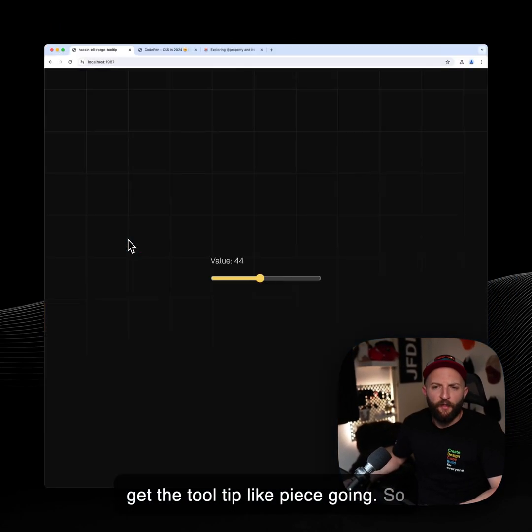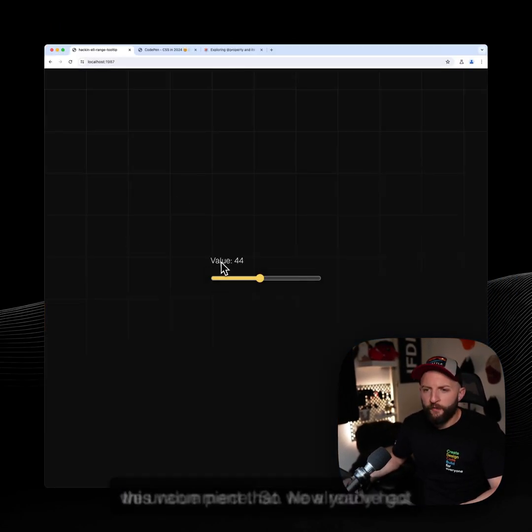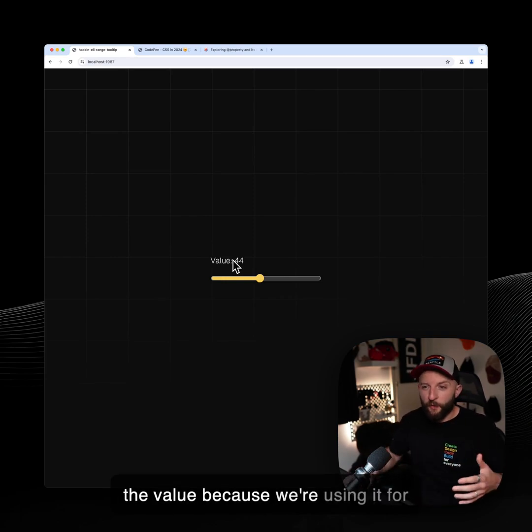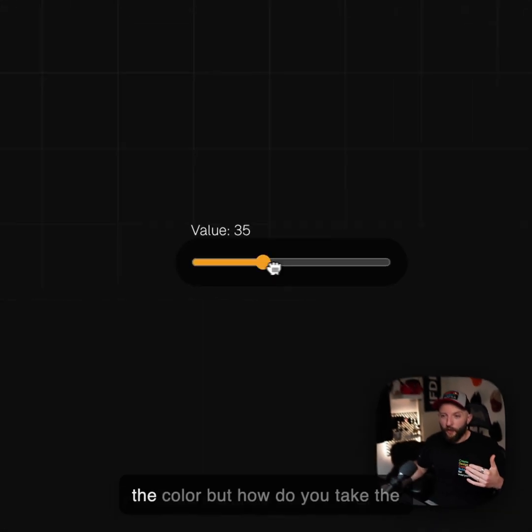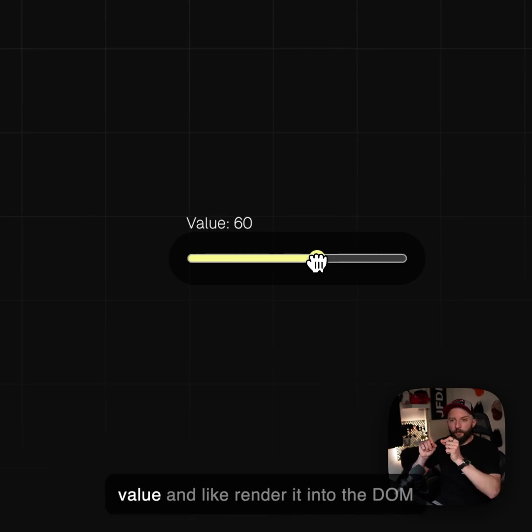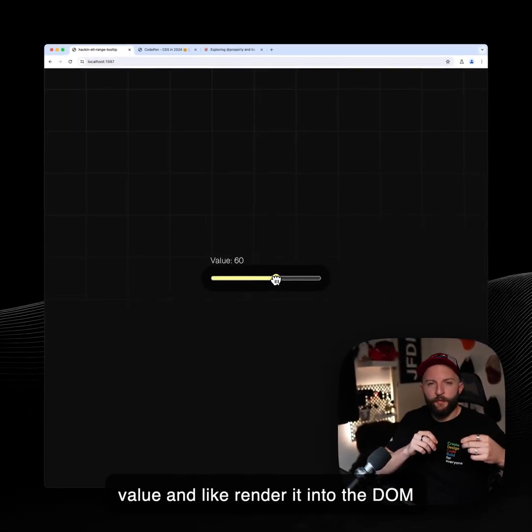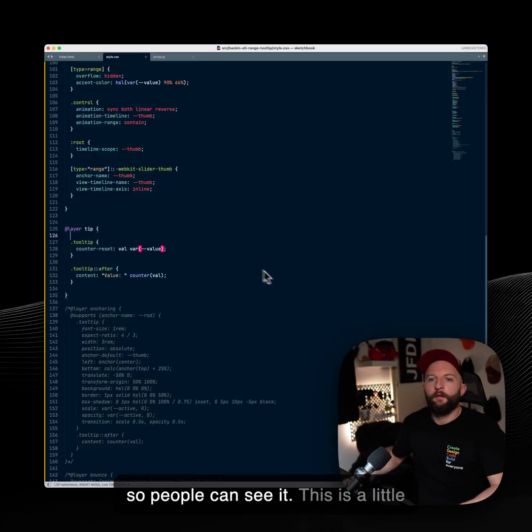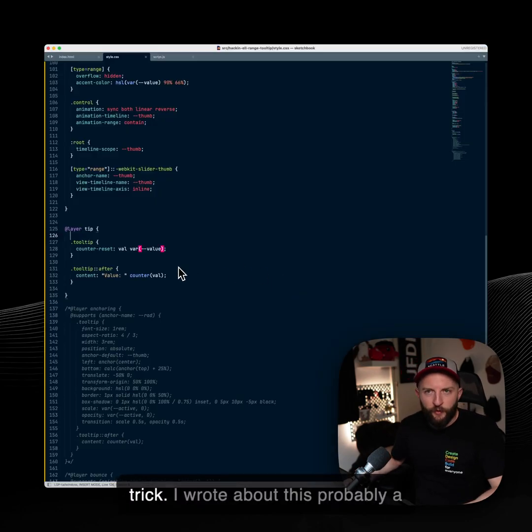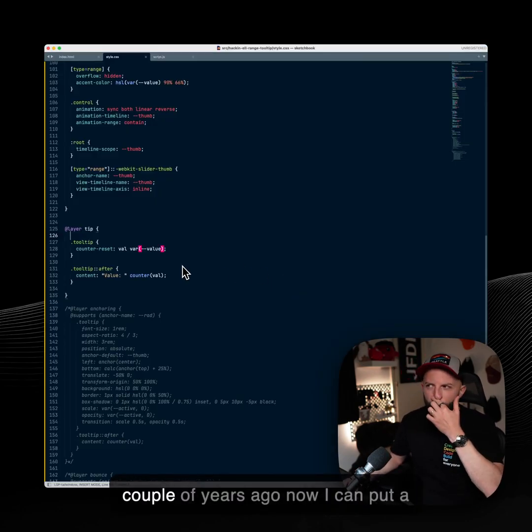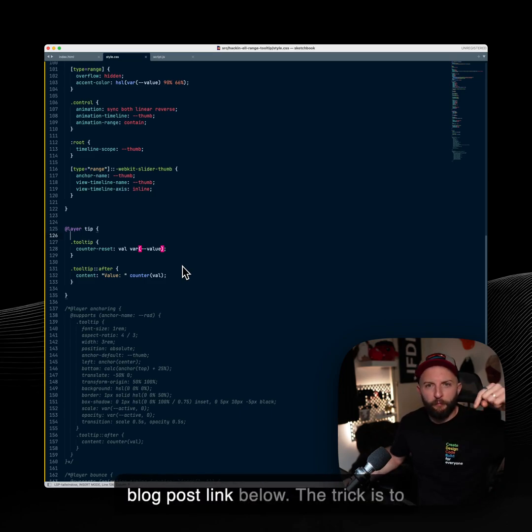Okay, so we uncomment that. Now you've got this value piece. So we already had the value because we're using it for the color. But how do you take the value and like render it into the DOM so people can see it? This is a little trick. I wrote about this probably a couple of years ago. I can put a blog post link below.